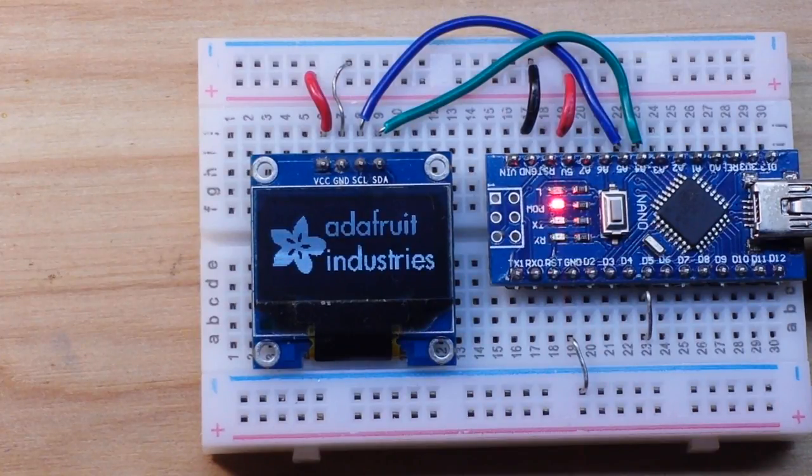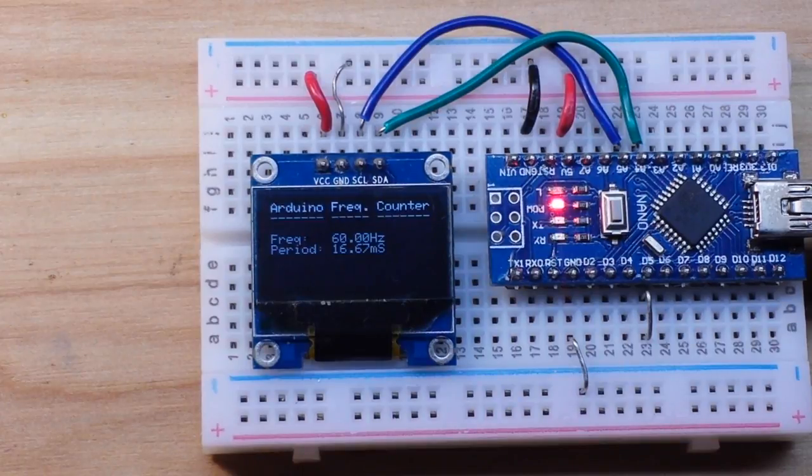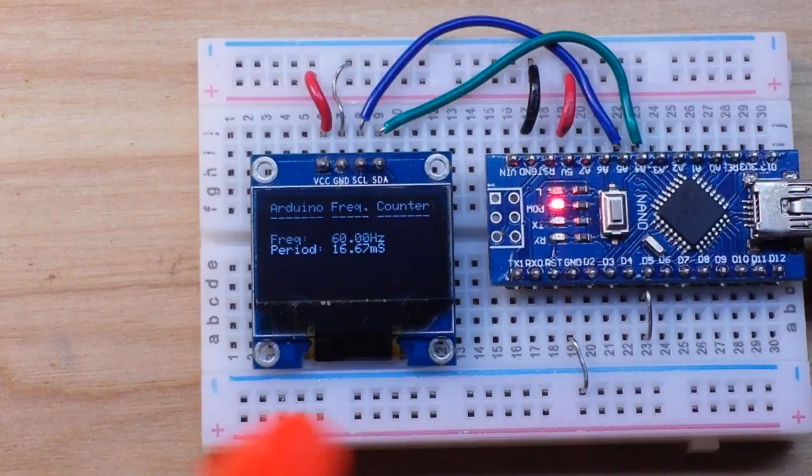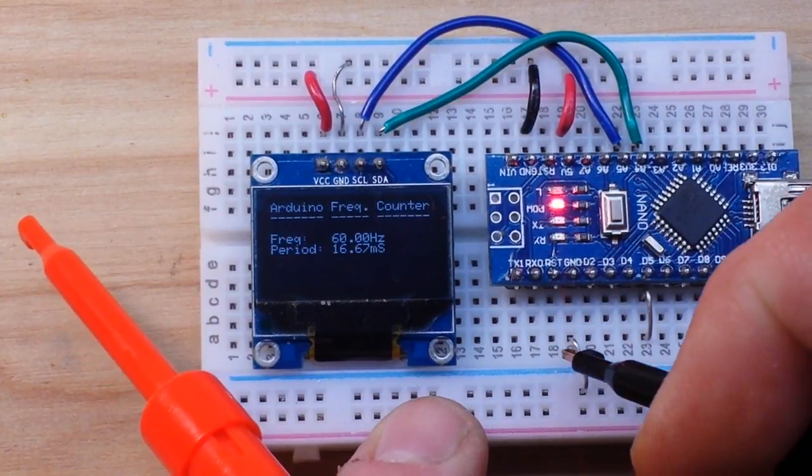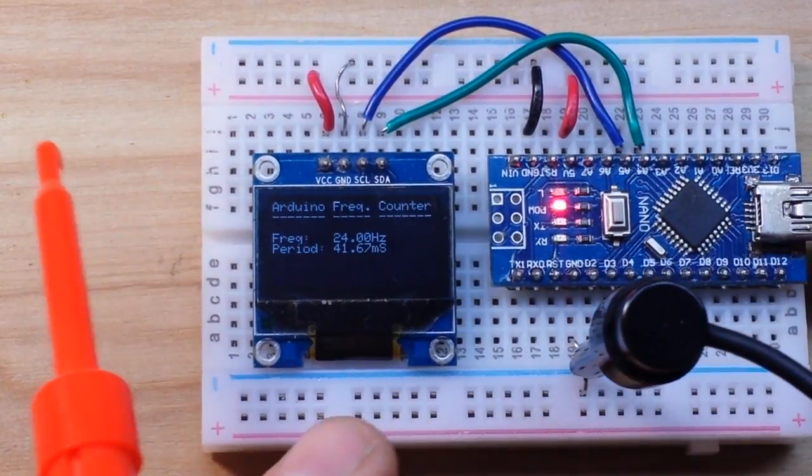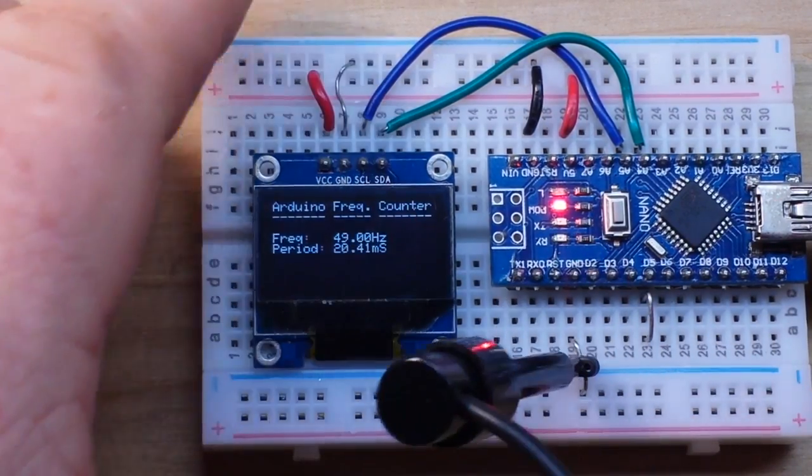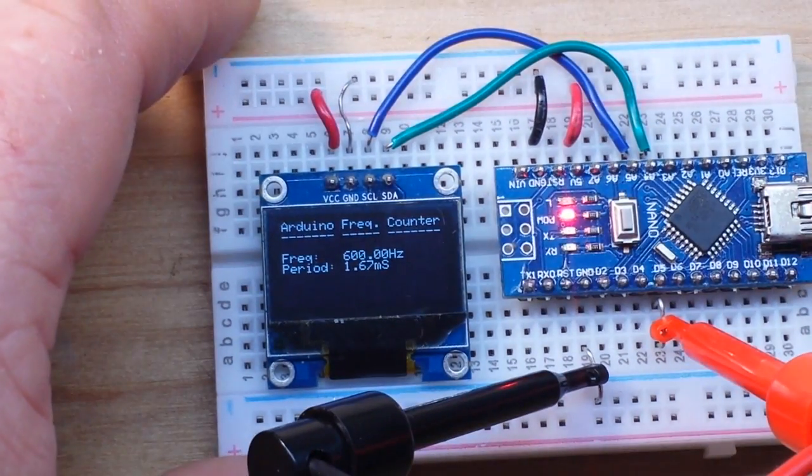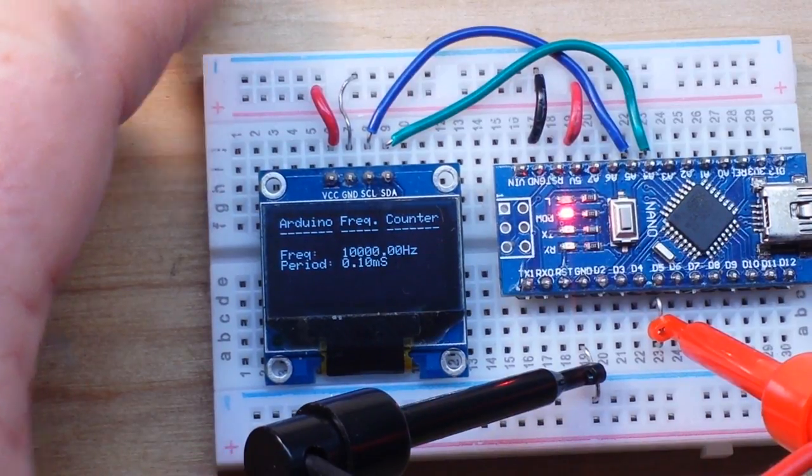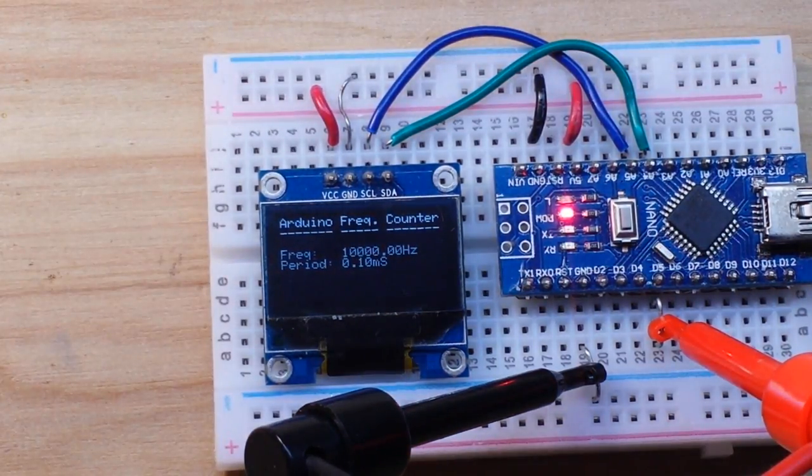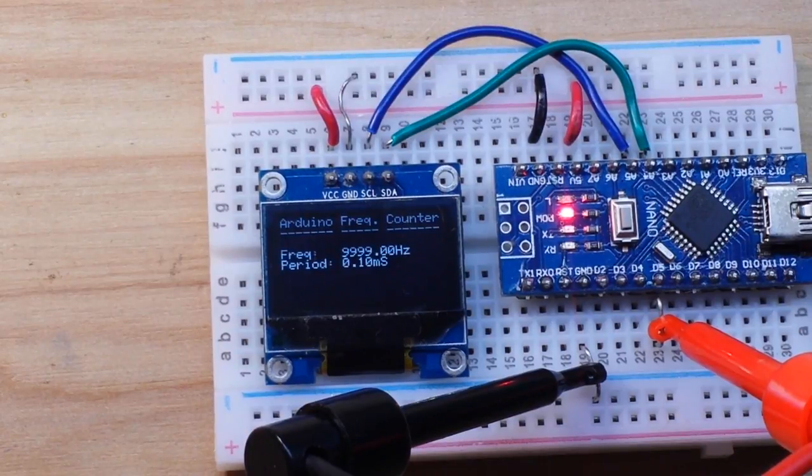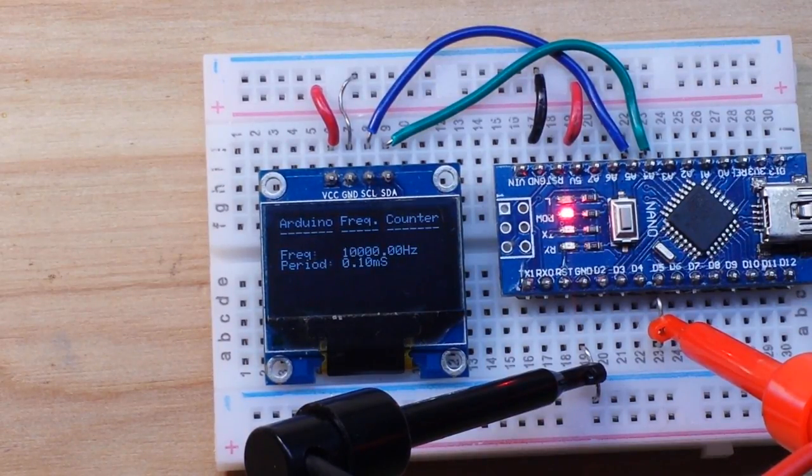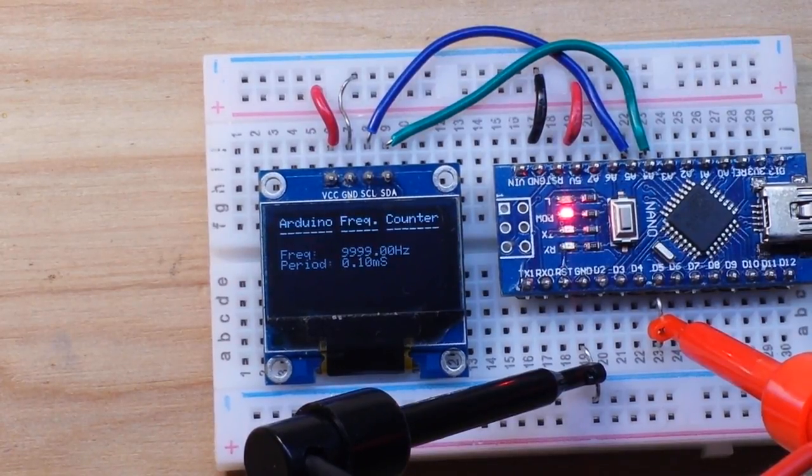There we have our Adafruit Industries splash and our frequency counter. Now this flickering you see is created entirely by the camera. When you look at this in real life there is no flickering. So I attach our ground lead there and our frequency pin here. And there you see we have 10,000 Hertz frequency and 0.1 millisecond period.